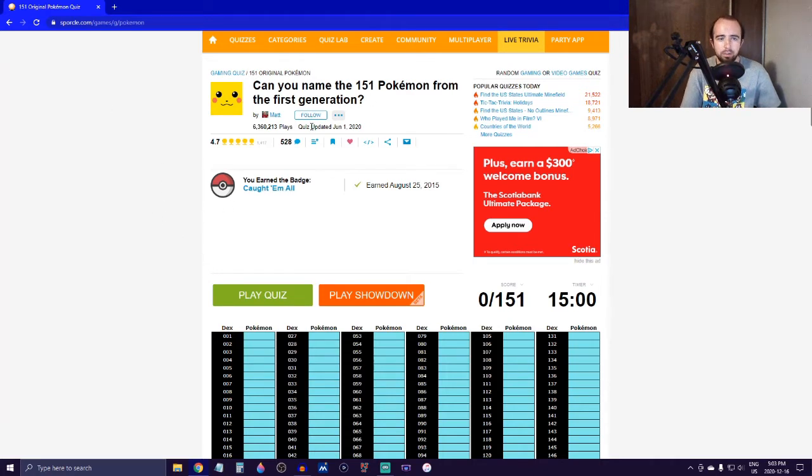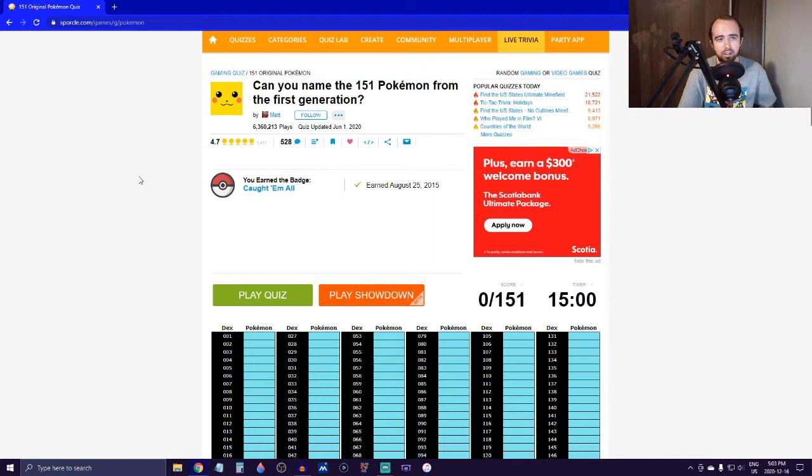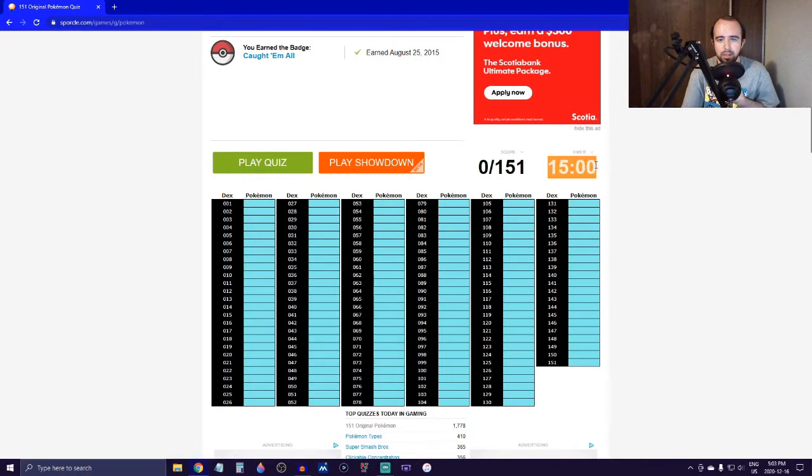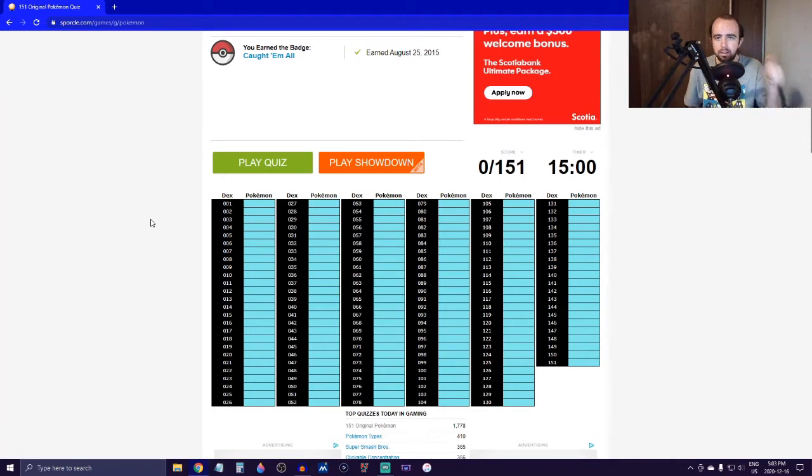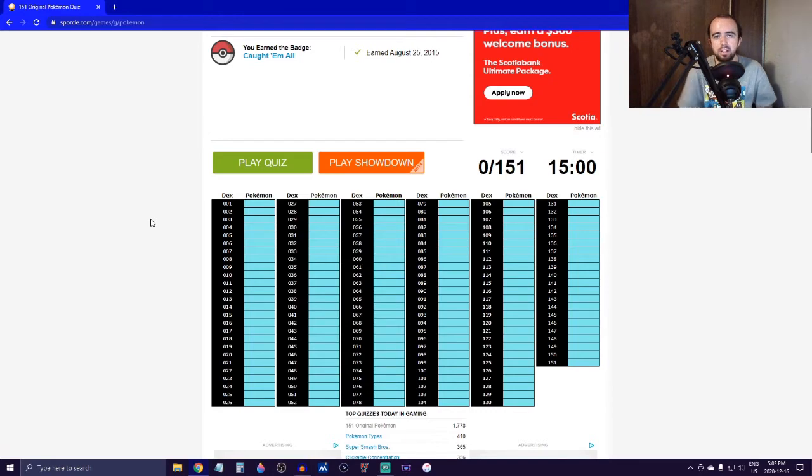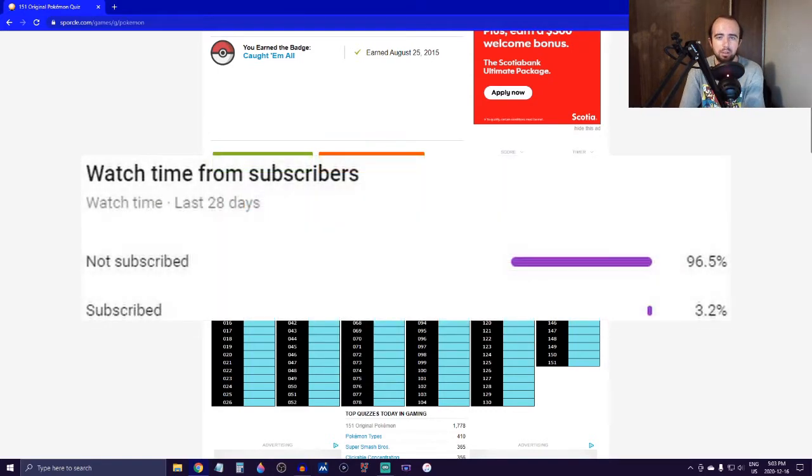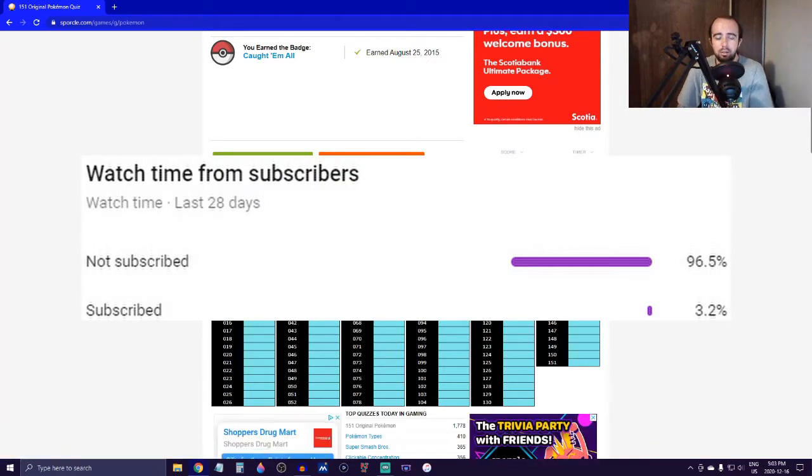Today we're going to be trying to name all 150 Pokémon from the first generation. As you can see, we have 15 minutes to do it, so it should be fun. But before we get started, if you guys want to go drop a like on this right now and subscribe to the channel, I'd really appreciate it. YouTube tells me that about 96% of you guys are not subbed to the channel.